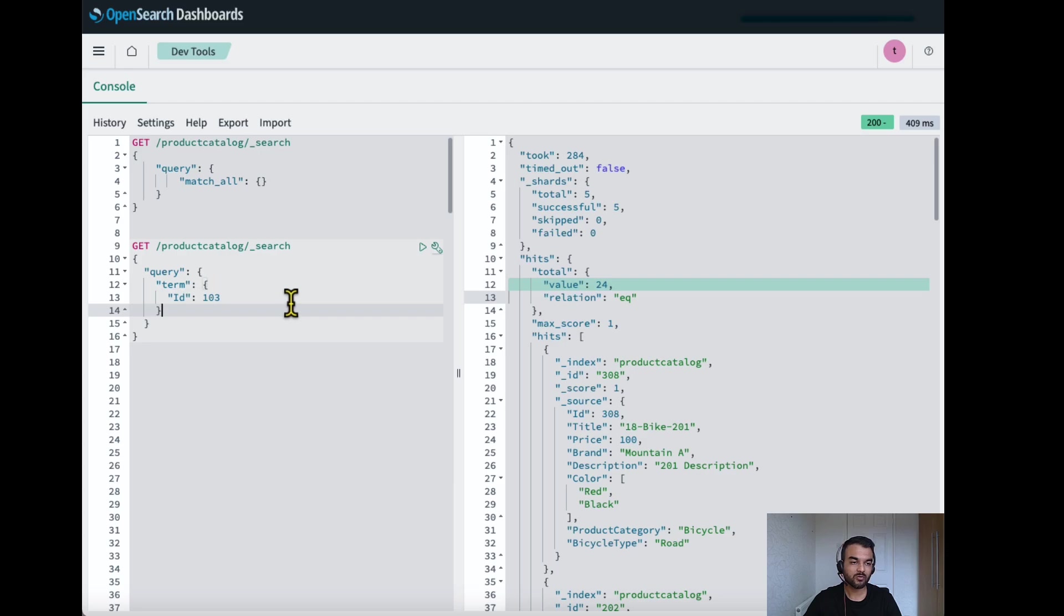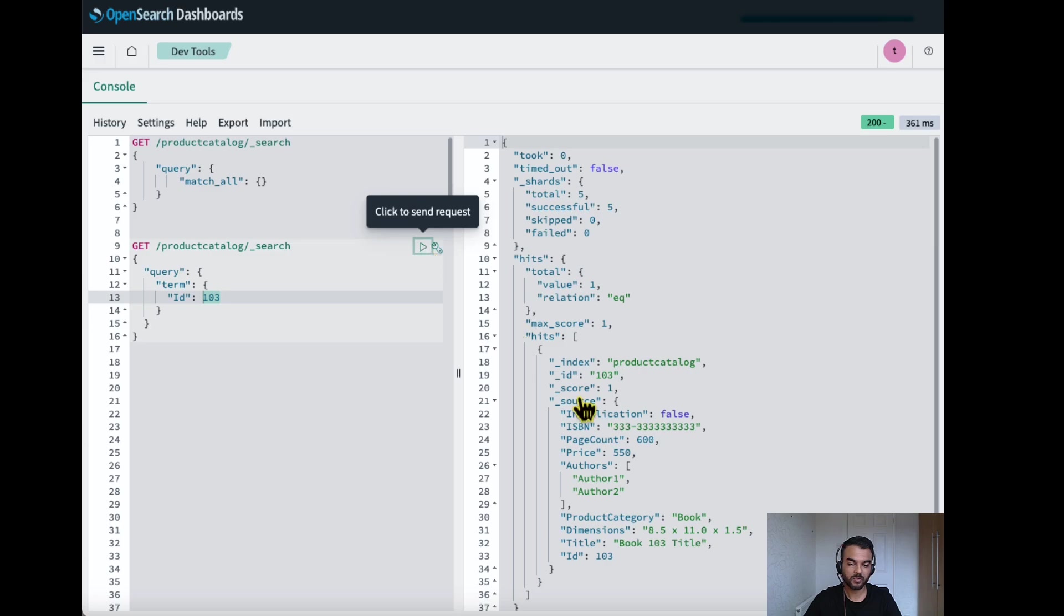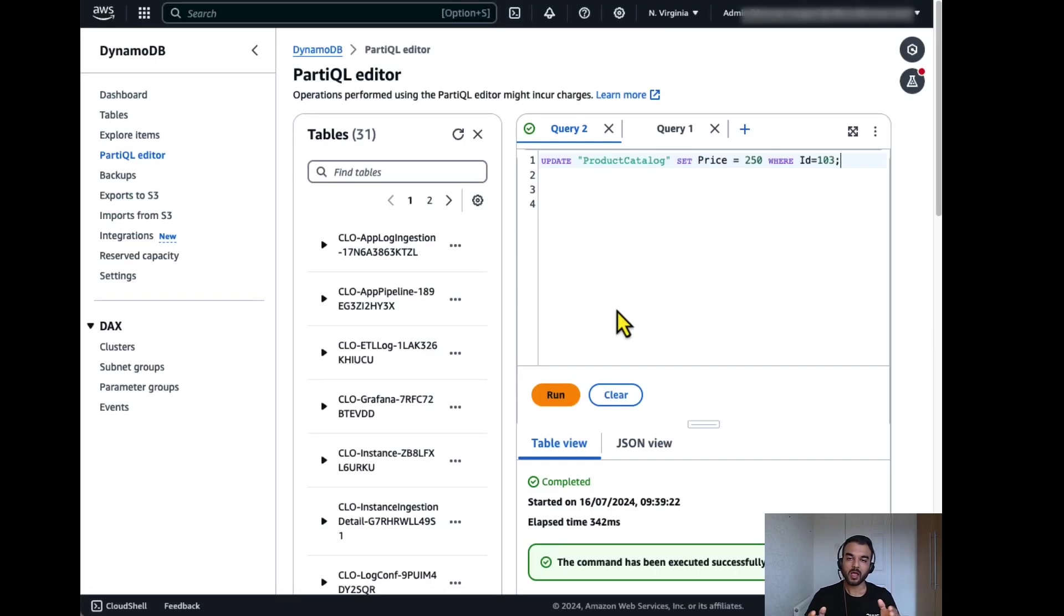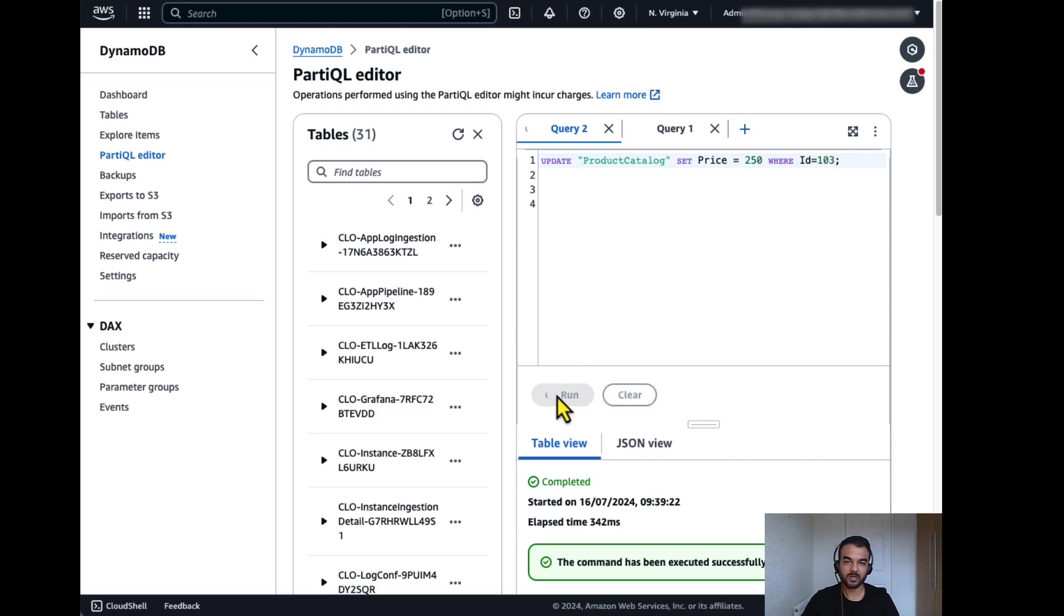Now let's try to update one record. Let's find the record with ID 103. The current price is 550. I will change the price in DynamoDB. I'll update the price to 250 where the ID is 103. I'll run this command.